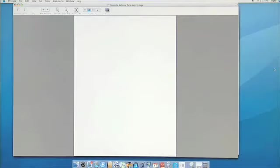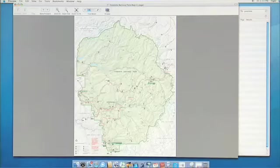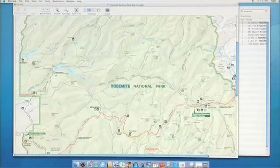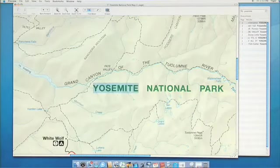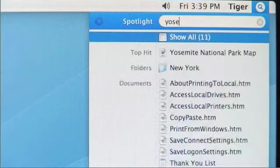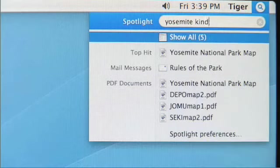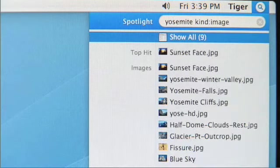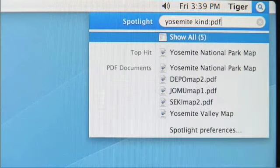Let me open up this PDF. Spotlight was able to find this PDF because it knows about every piece of text within this map. There are some cool tricks in Spotlight as well. If I wanted to just find all of the images, I can just type 'Yosemite kind:image', and there — it's just the images. Or if I just wanted to find the PDFs, I can say PDFs.